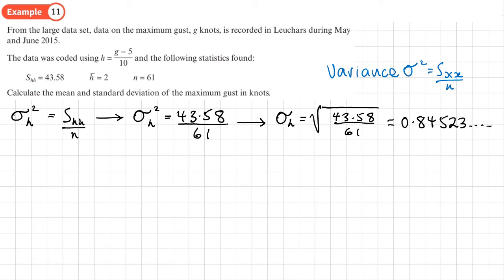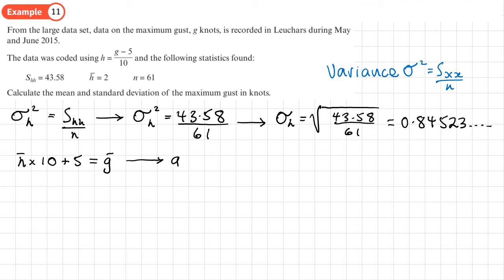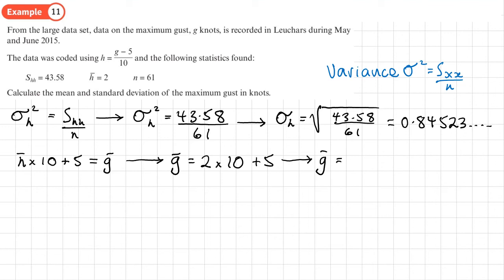Now we decode the mean. The coding was h = (g − 5) / 10, so to get the mean of g we take the mean of h, multiply by 10, and add 5. The mean of g = 2 × 10 + 5 = 25 knots.